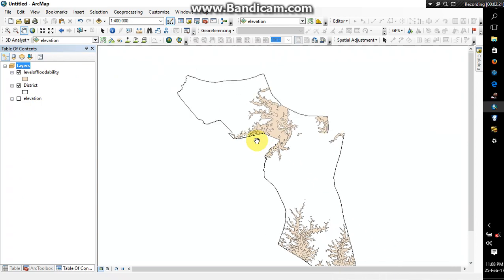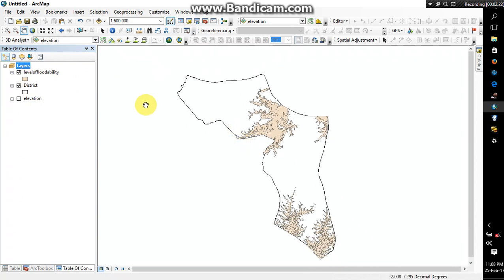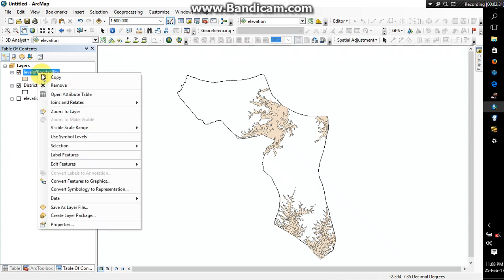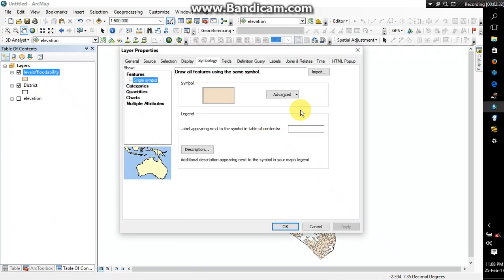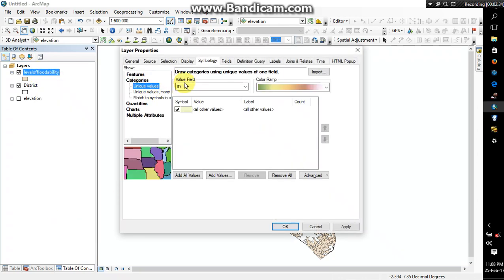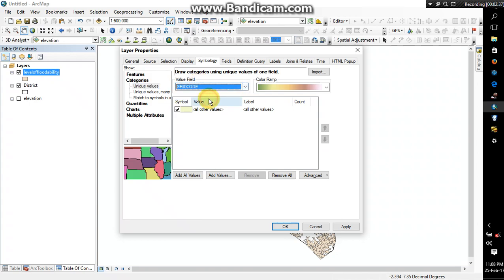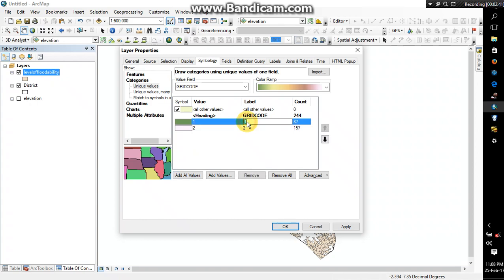Alright, so if you remember we were talking of the district having most floodable areas and then the less floodable areas. So we want to find out, you just right click on it and then go to properties, click on categories ID, check, read code out of values. Okay, so as you can see most floodable.